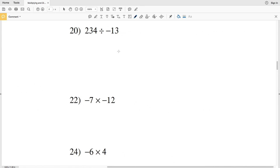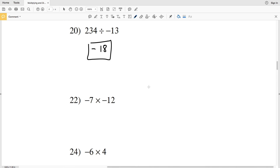Lastly, number 20: 234 divided by negative 13 — a positive divided by a negative results in a negative. 13 goes into 234 eighteen times, so the answer to number 20, 234 divided by negative 13, equals negative 18.